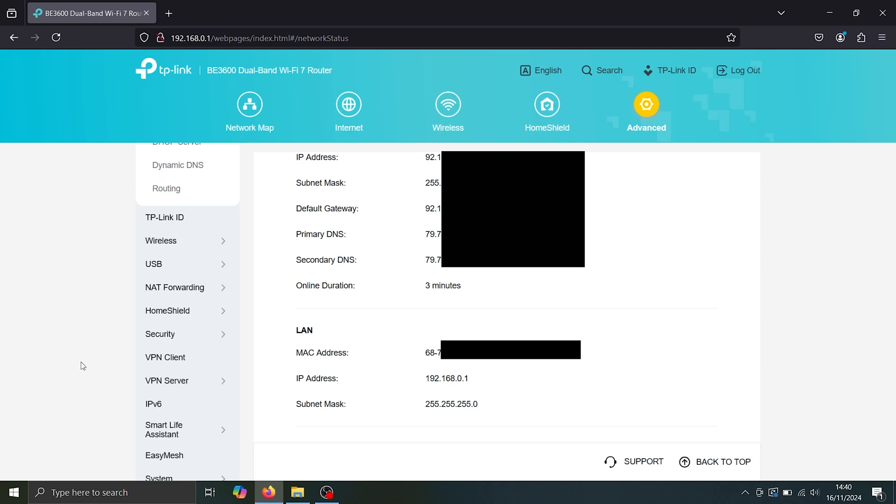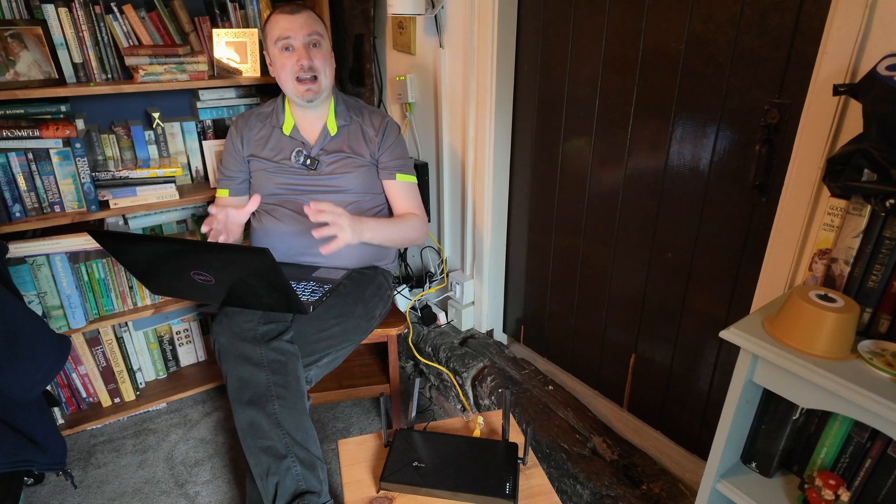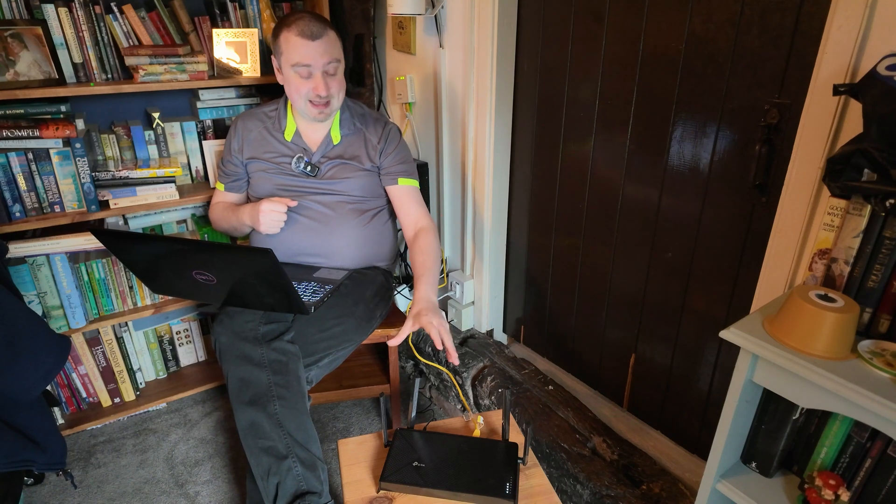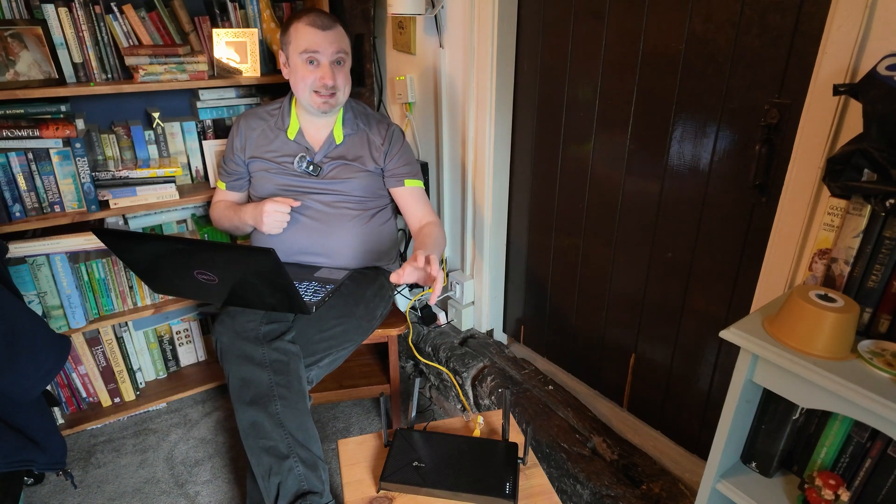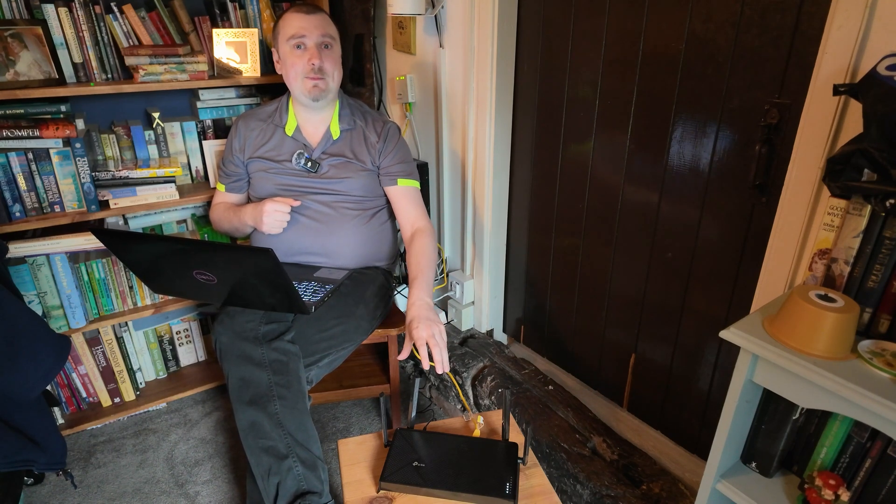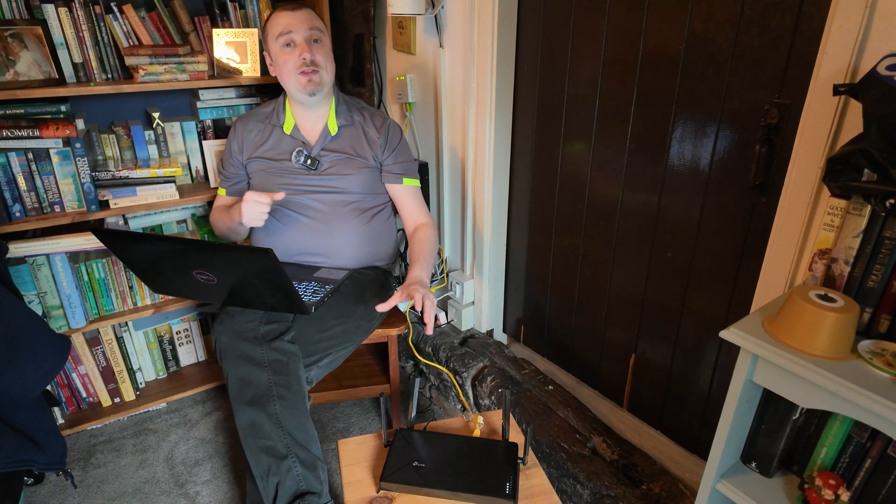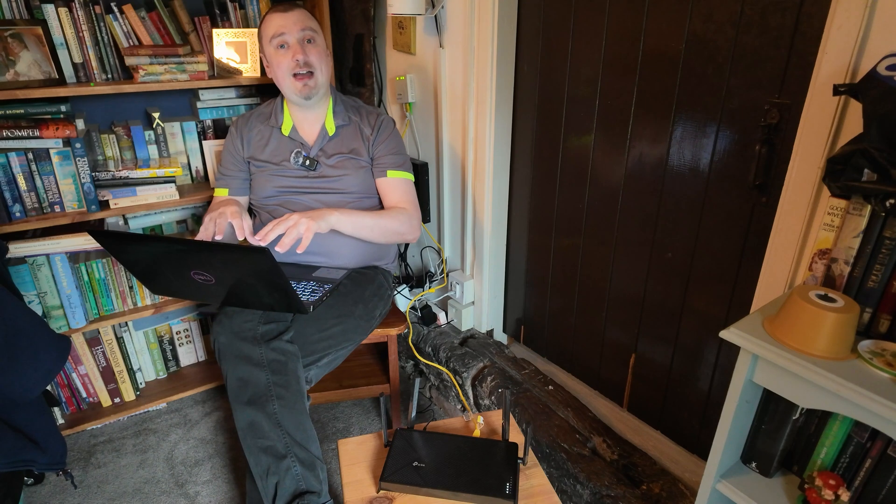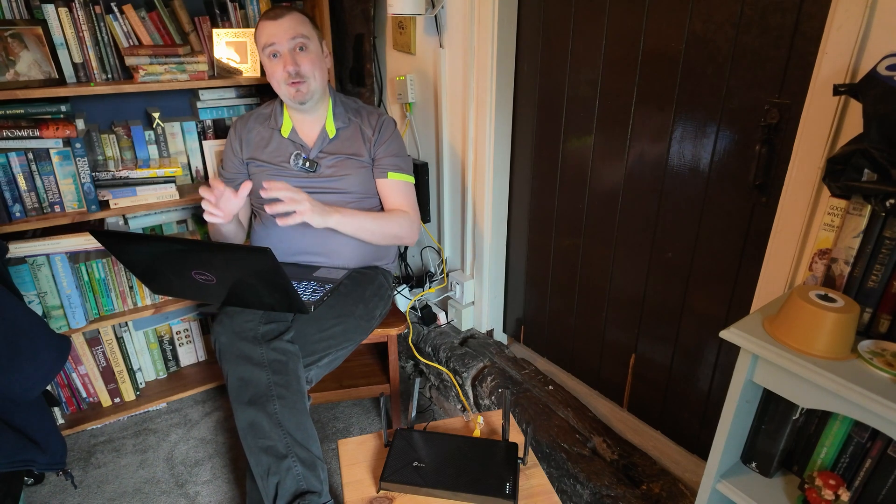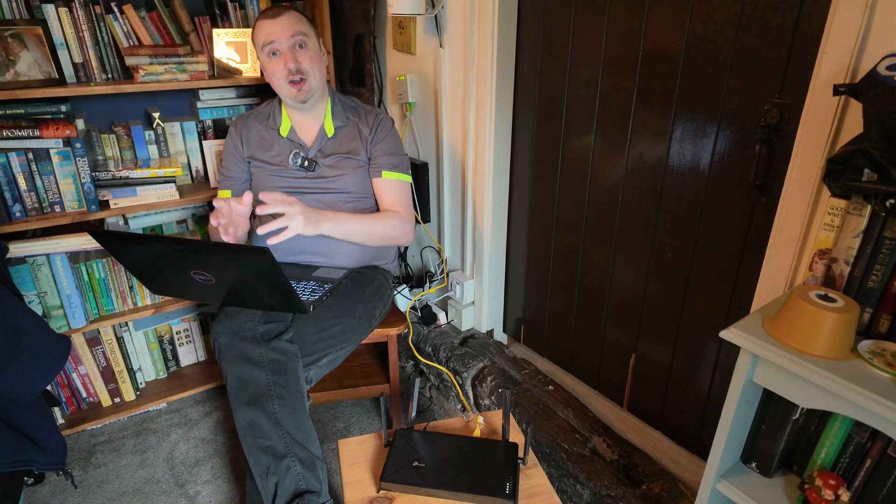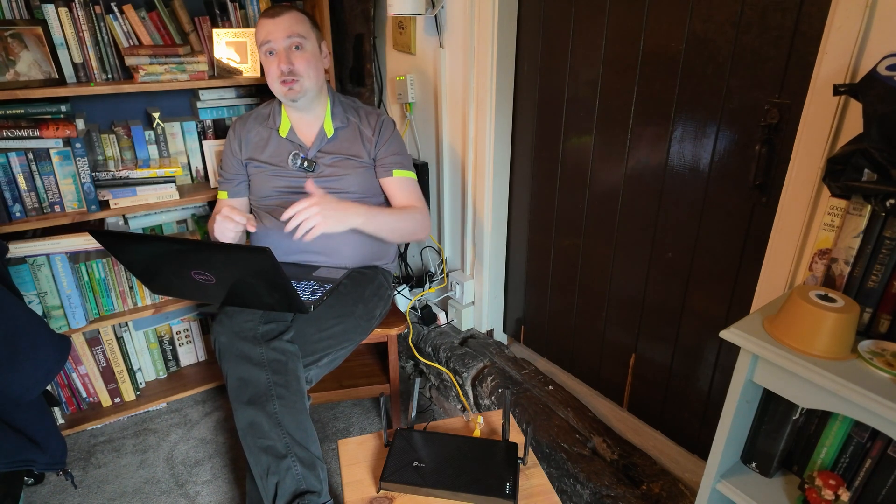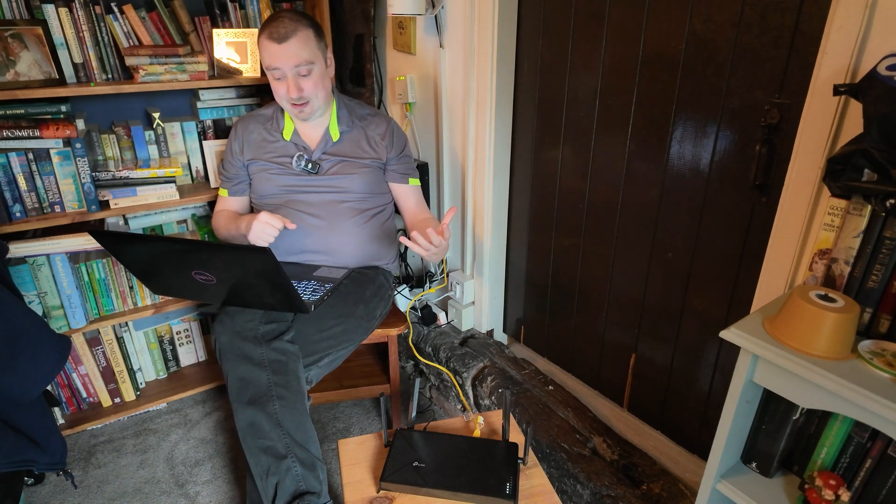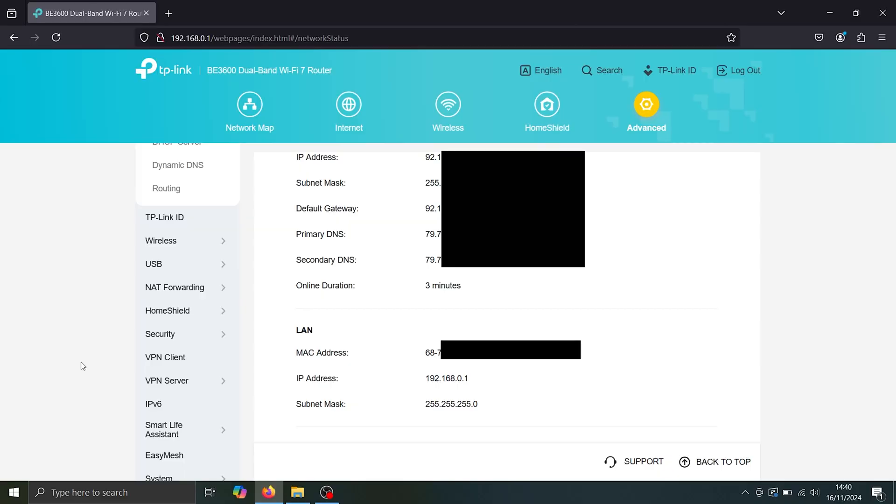Now we don't want to set up a VPN server today. That would effectively allow us to set the router up itself as a VPN, meaning that we can access our home network traffic, even from devices that are not in our home. So if we're out traveling, but today we're going to be setting up a VPN client.